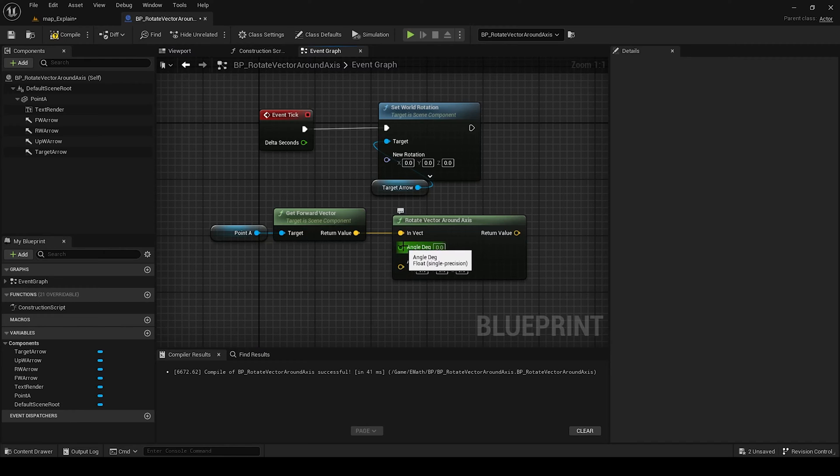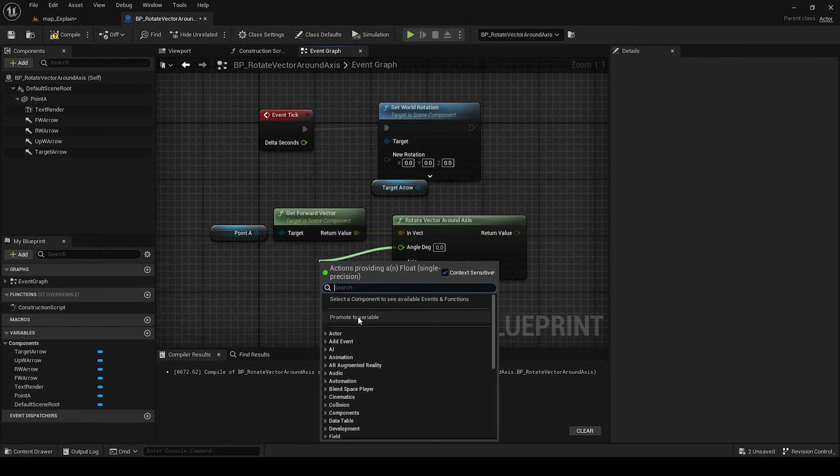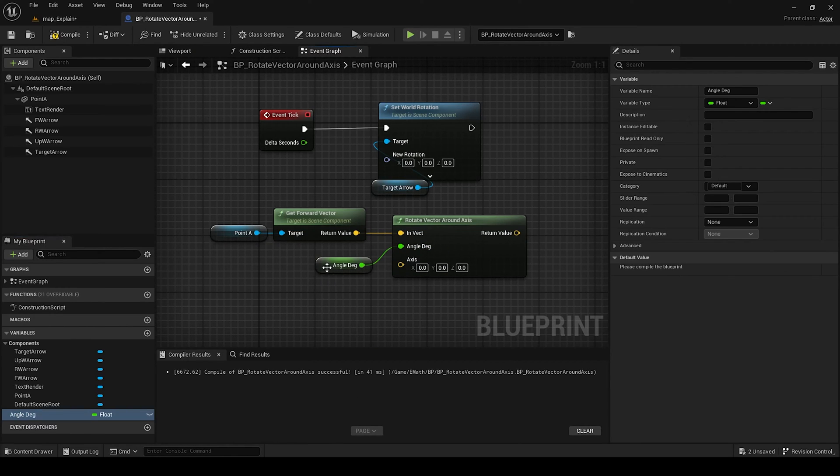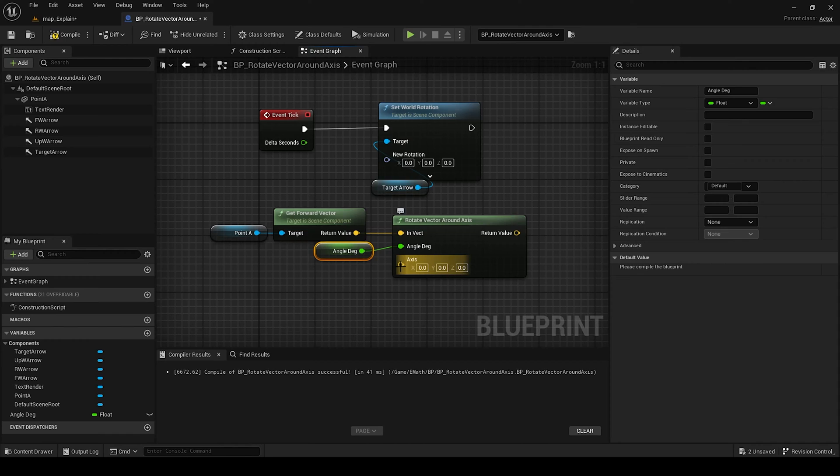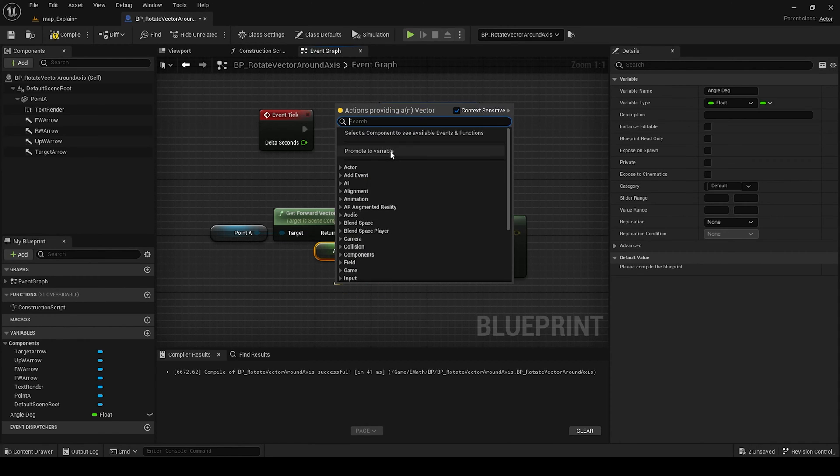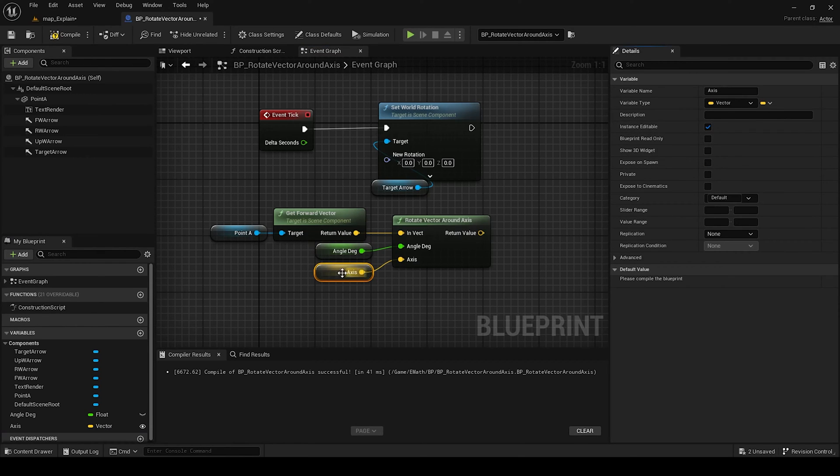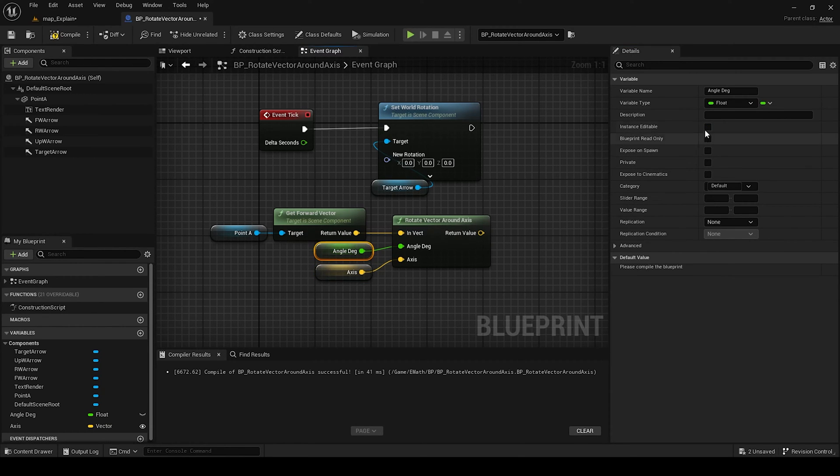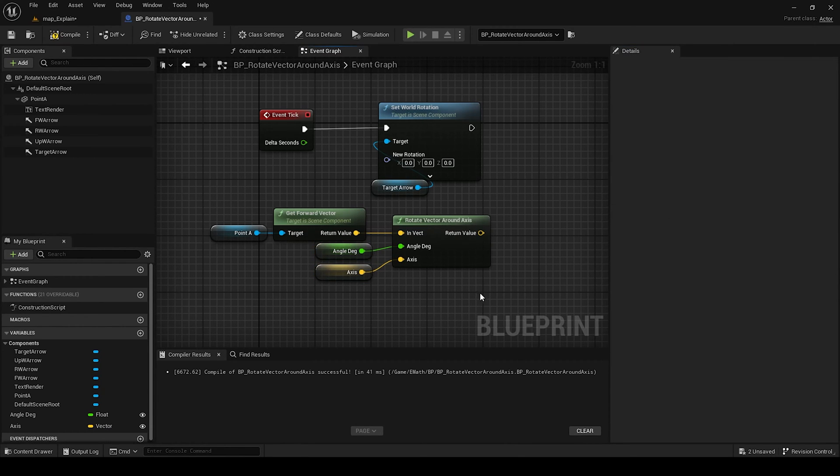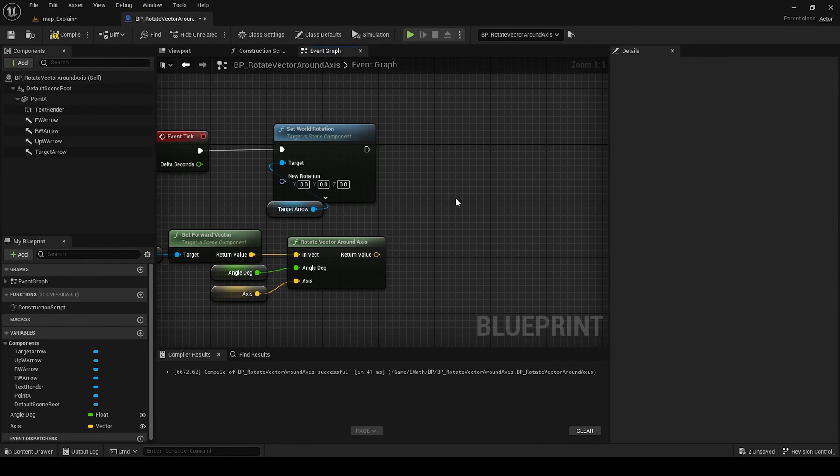Angle degree - promote to variable. And axis - we need to select which axis we will rotate it. We make the same, promote to variable, expose on spawn, so instance editable, since editable.